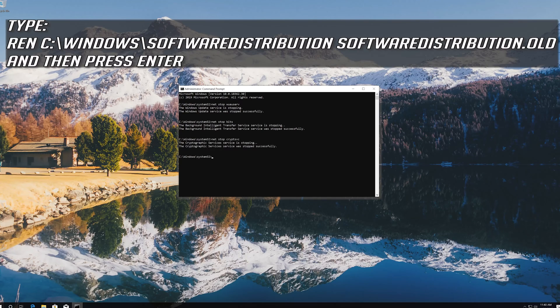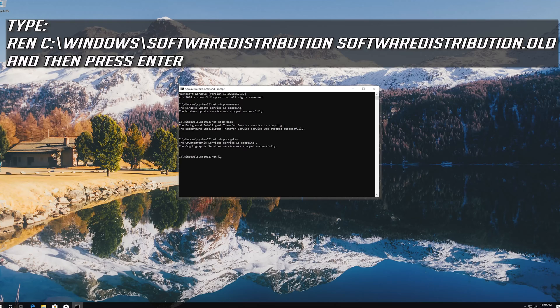Type ren C:\Windows\SoftwareDistribution SoftwareDistribution.old and then press enter.